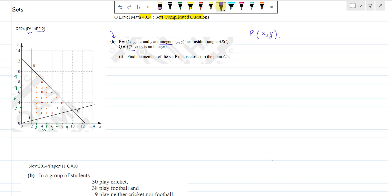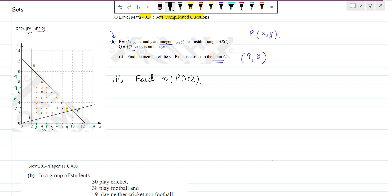Now I come to point C. Find the member of the set P that is closest to point C. P can have many members, so I need to see which point in P is closest to C. One possible point is (8,3), and another is (9,3). The point that appears nearest to C is (9,3). So the answer to the first part is (9,3).